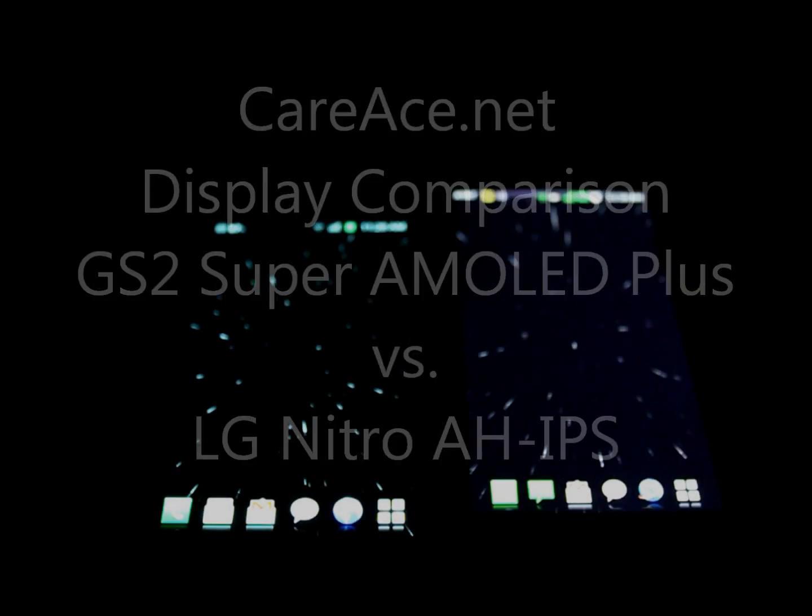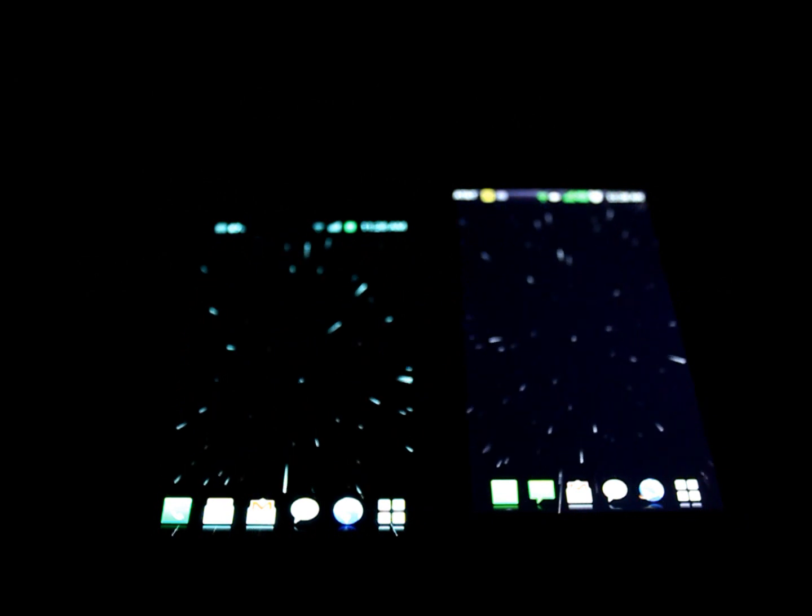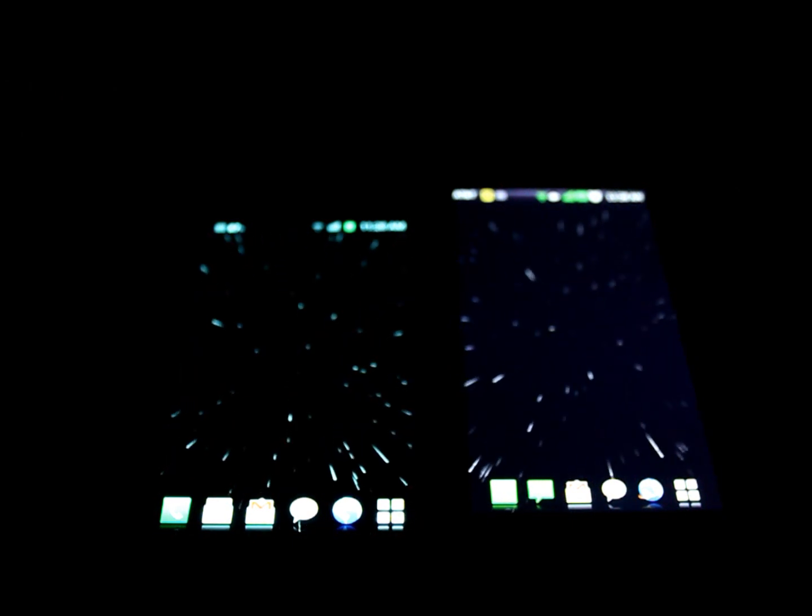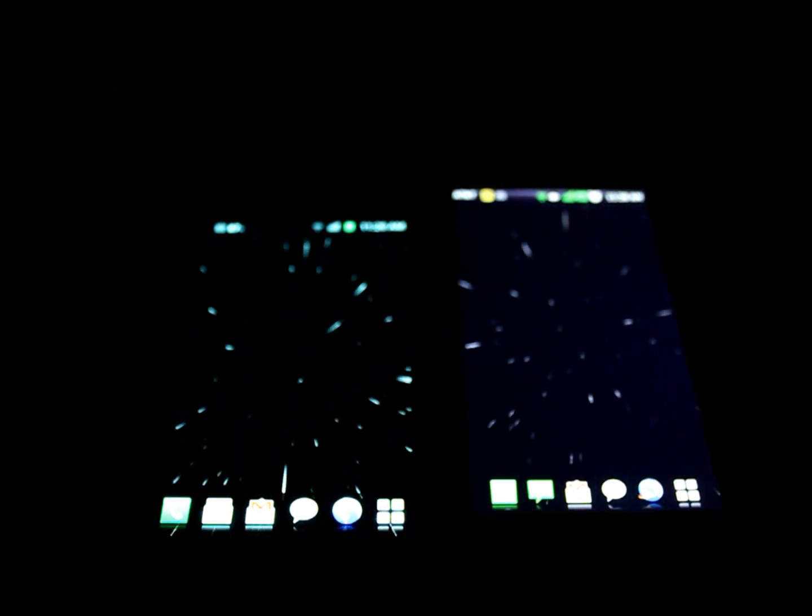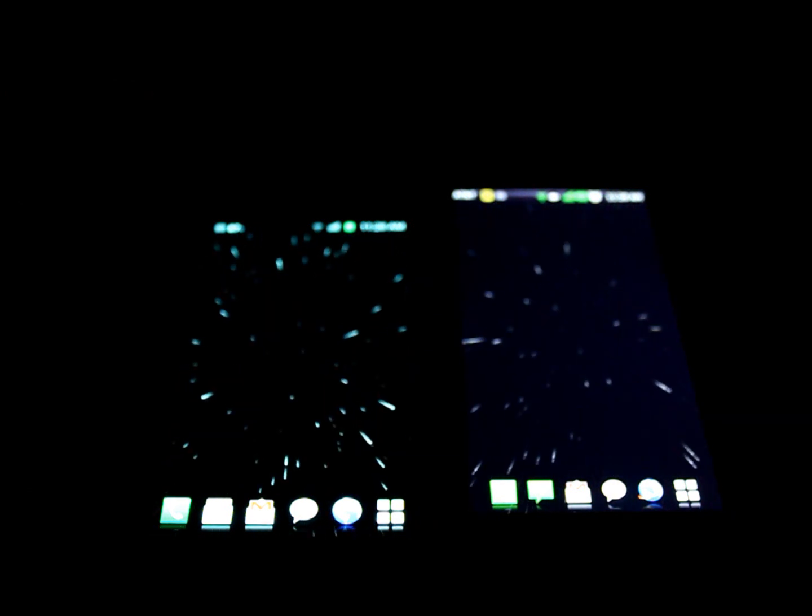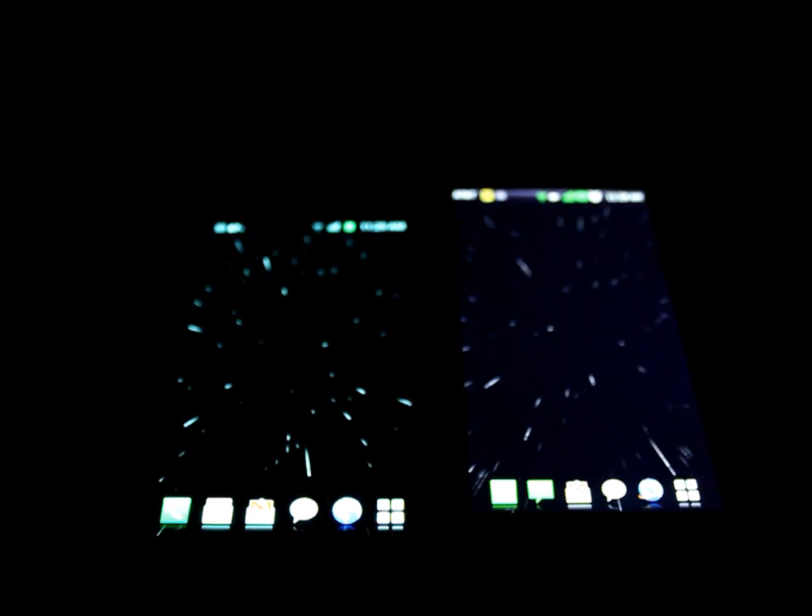Hey guys, Brian with Karras and today we'll be doing the video portion of our display comparison of the LG Nitro's AH IPS display and the Samsung Galaxy S2's Super AMOLED Plus display. We'll be comparing the black levels, the whiteness, and the color accuracy and reproduction of the two displays. So no further ado, let's begin.